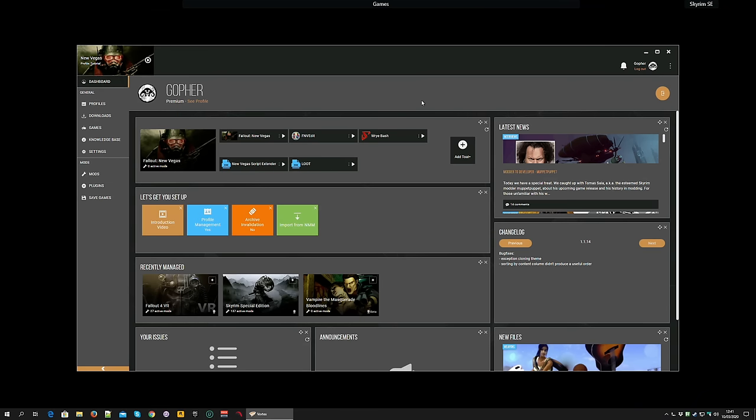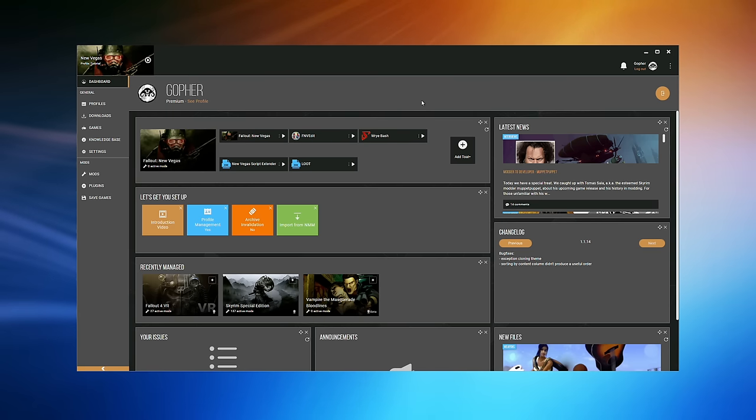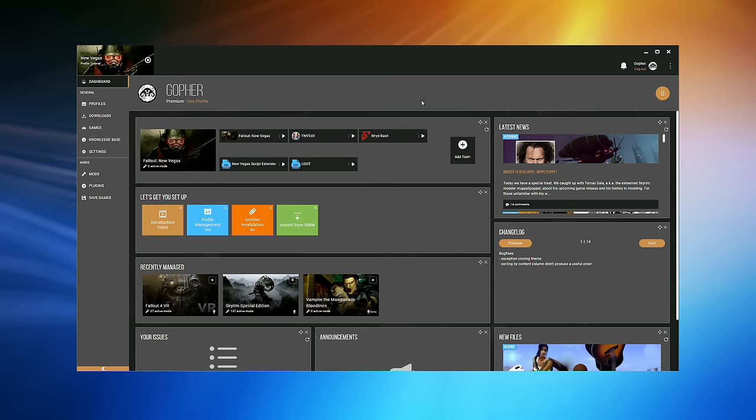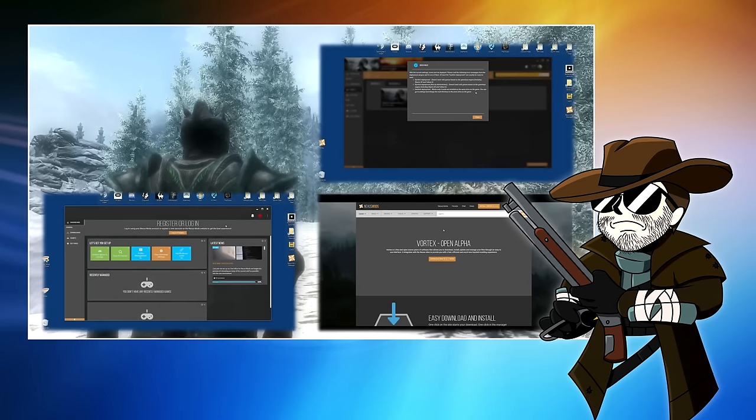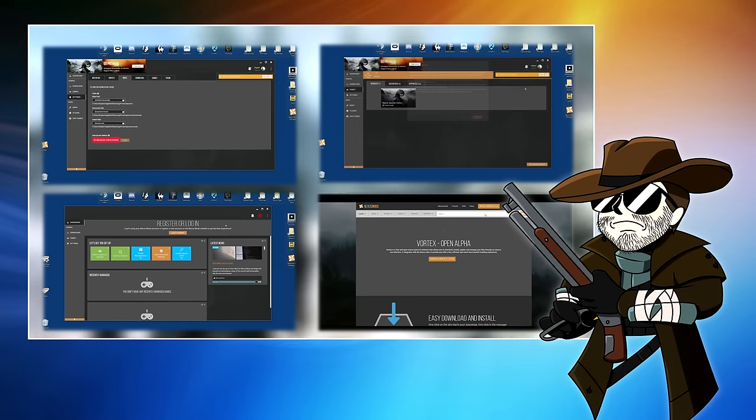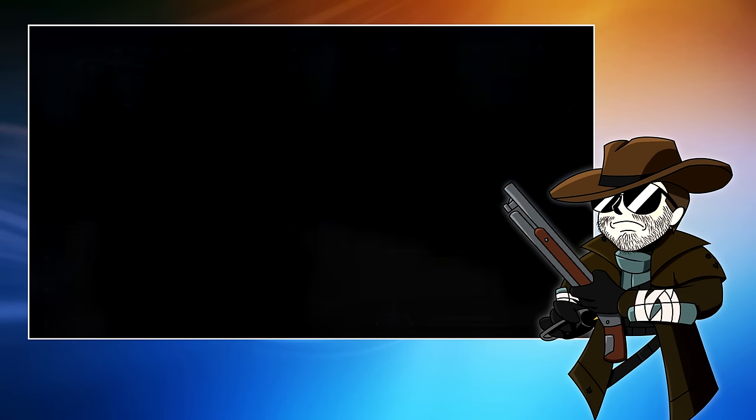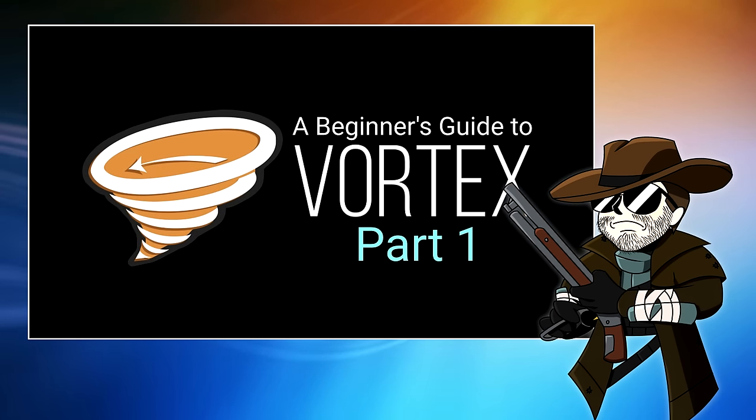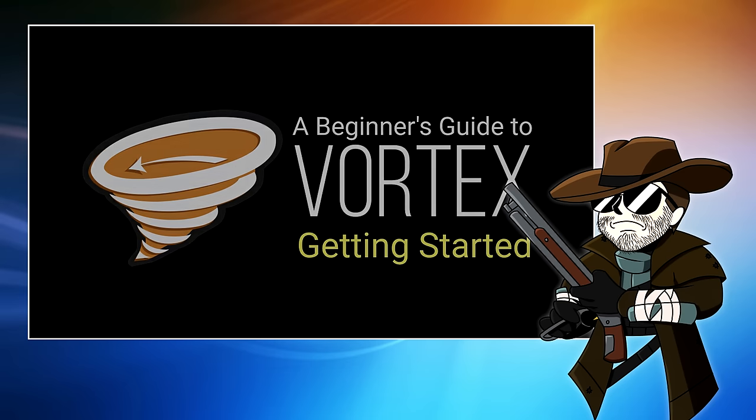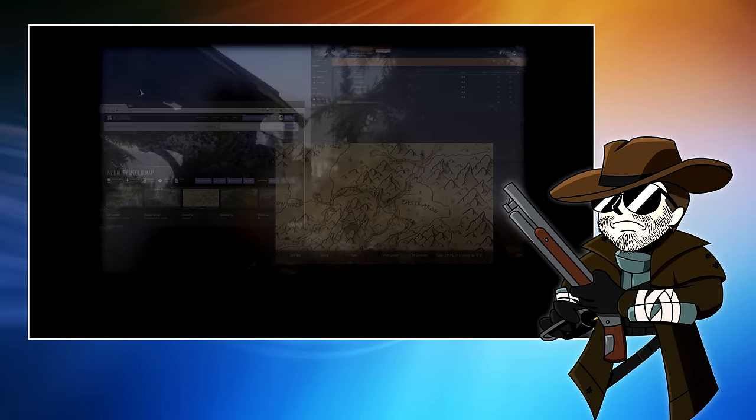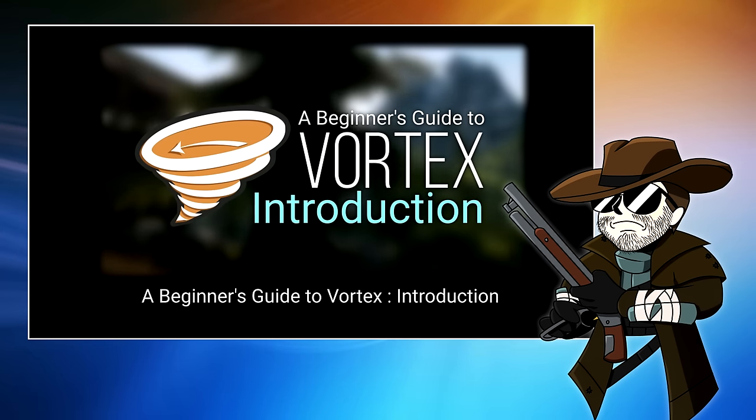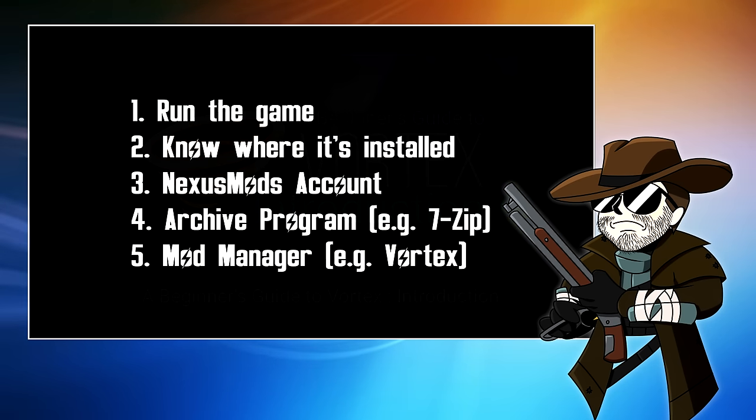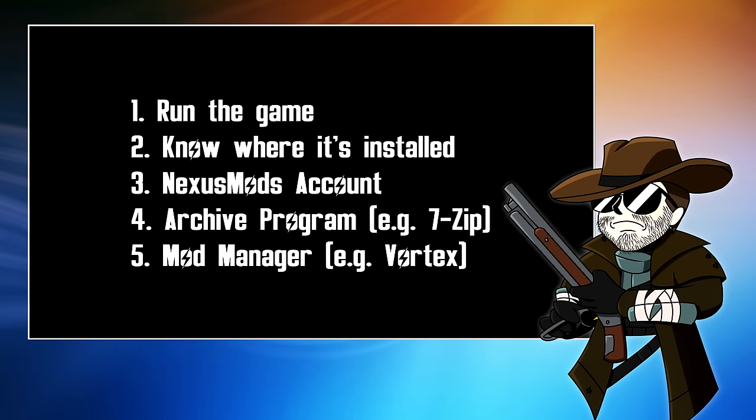And finally, you will need a Mod Manager. This is a program that helps you install, update, and uninstall mods. There are many great options for Mod Managers for Fallout New Vegas, but the one I'm going to be using in this video series, and indeed the one I do recommend to beginners, is Vortex. That is the Mod Manager that was created and officially supported by Nexus Mods themselves. If you don't have a Mod Manager installed and you're going to install Vortex now, I do have an entire series devoted to Vortex. I will put a link down below to the first video where I show you how to install it.